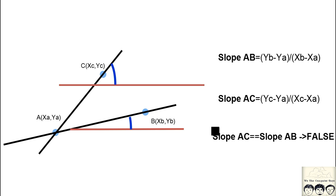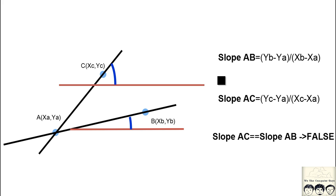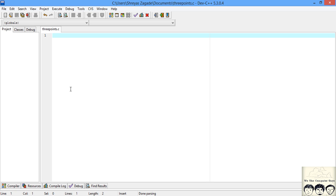Now we know the logic: if the slopes are equal, the three points lie on the same line, and if the slopes are not equal, they are lying on two different lines. Now we will try to implement a program from this.